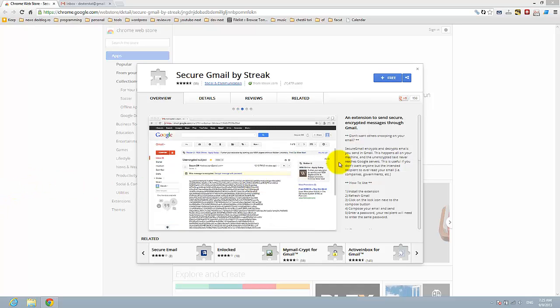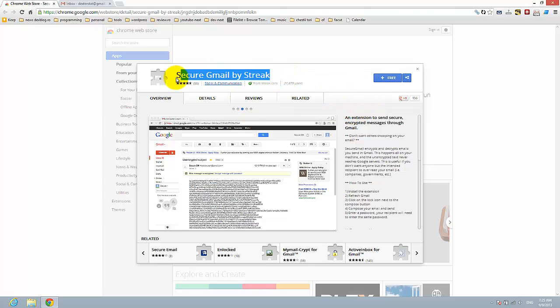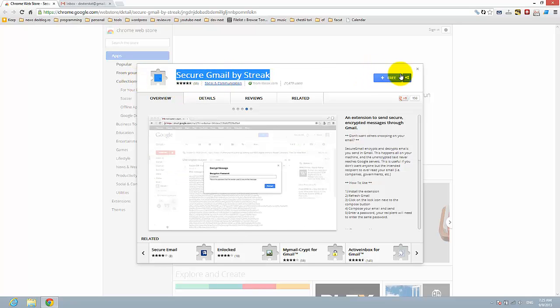For this, we need to have the extension on Google Chrome installed: Secure Gmail by Streak. Just install this extension for now.